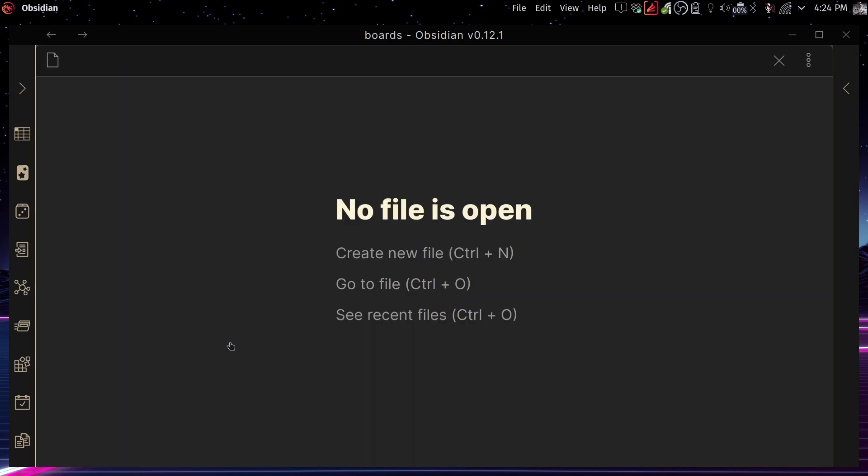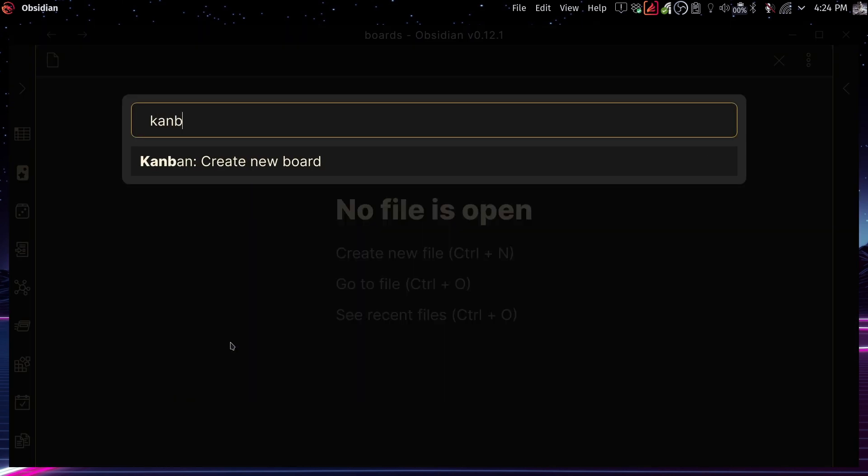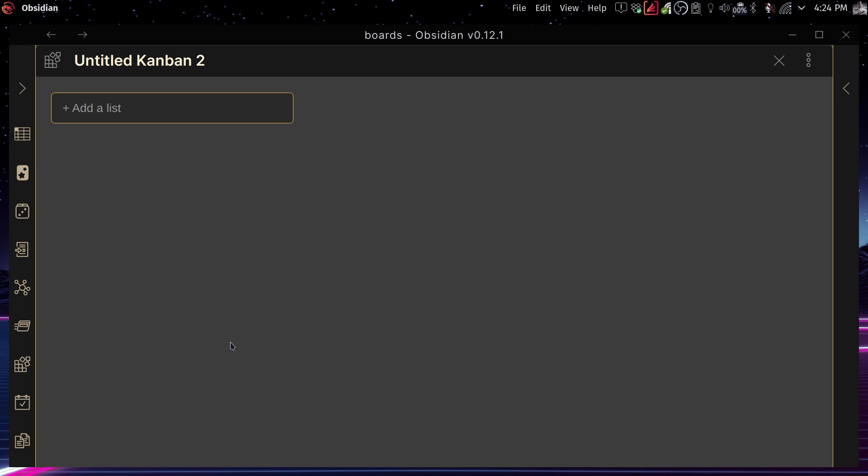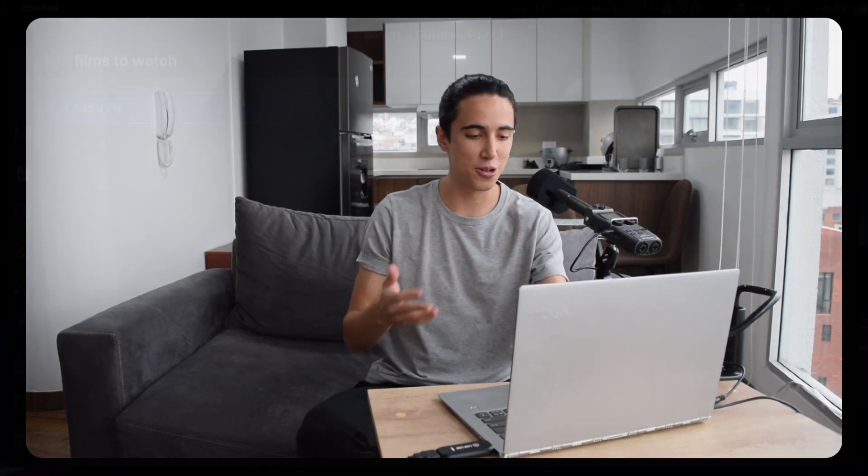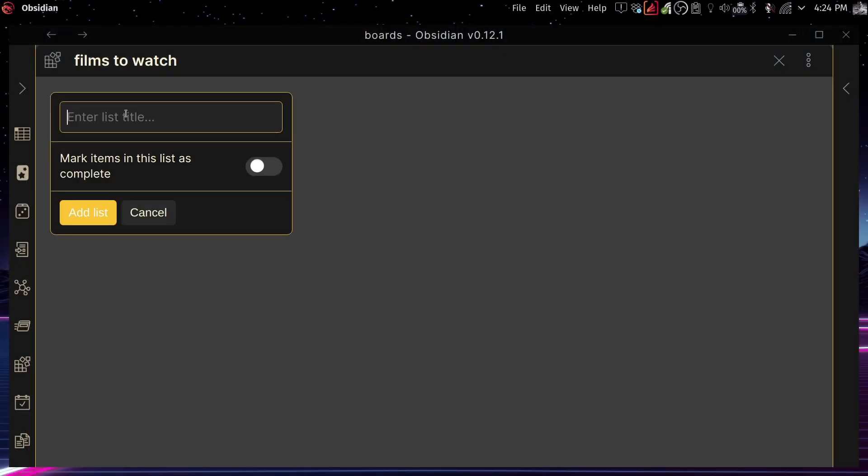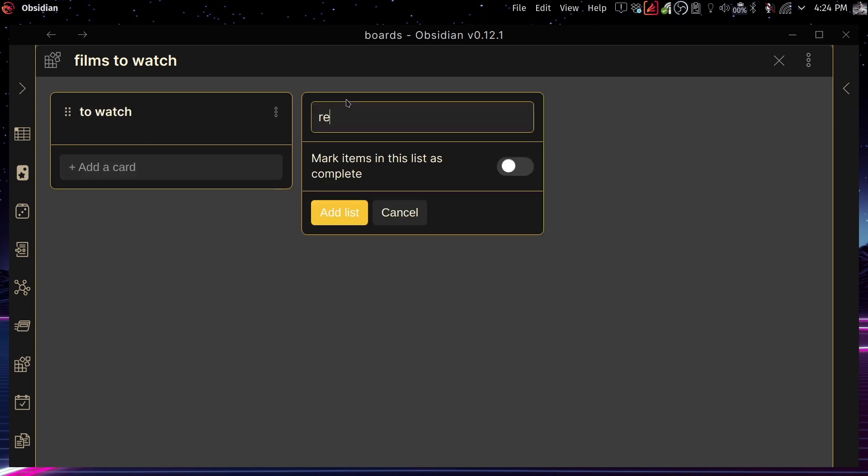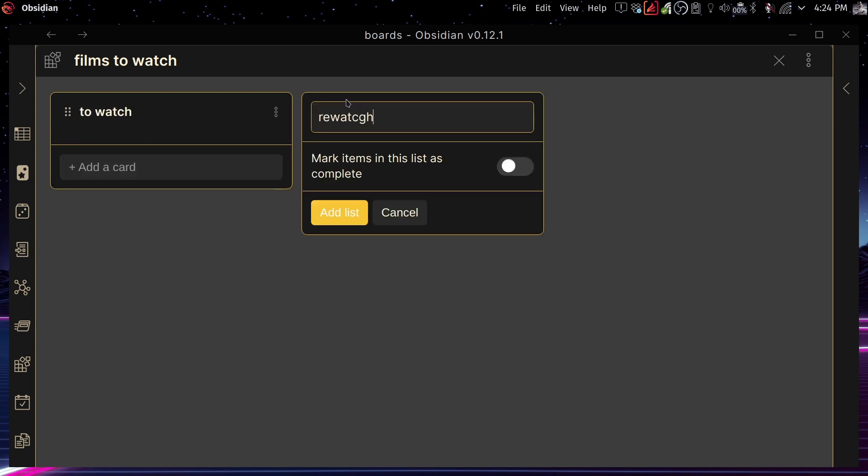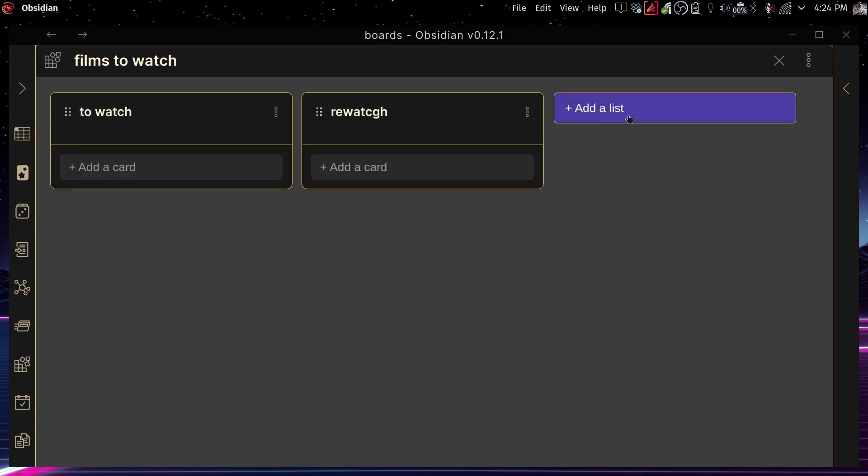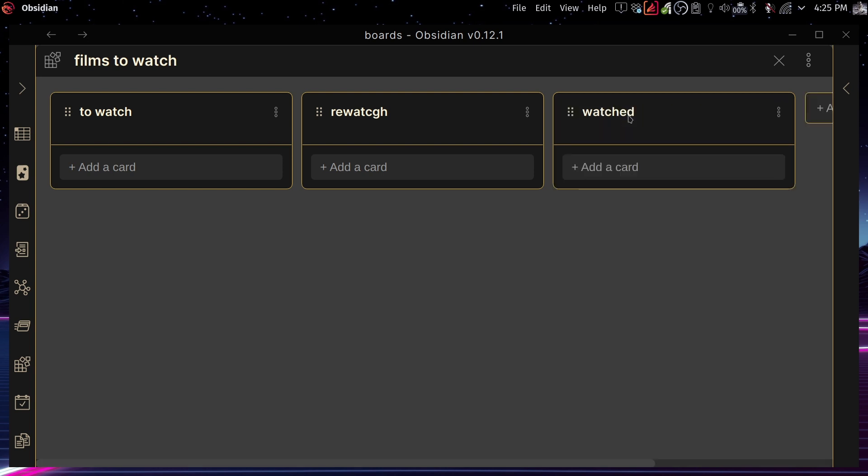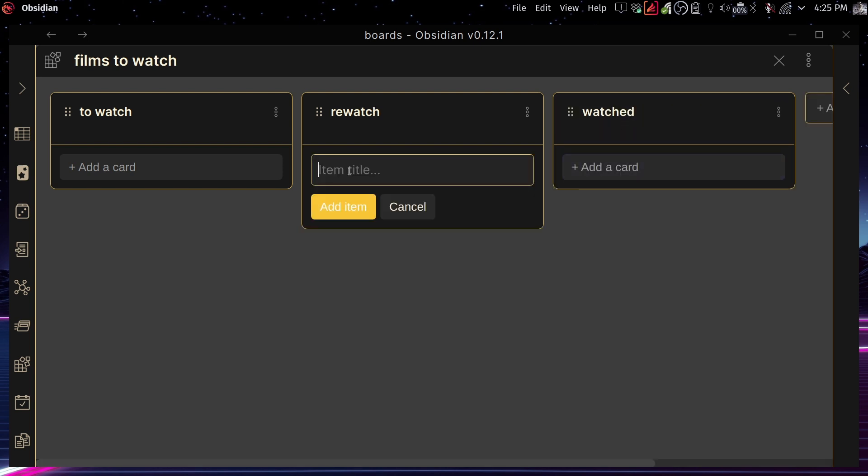Now, if you create another one right here, this is something that I might use it for. Let's say for films to watch. That is something that I think would be something I'd definitely use this for. So right now, let me just show you a bit of an example. And in here, let's just write to watch and to rewatch, films that I want to rewatch and films that I've already watched. I can keep track of that very easily. And I'm going to write a couple of films in here.